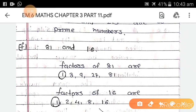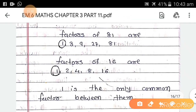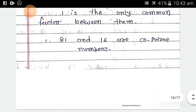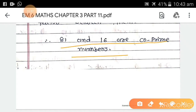Part f: 81 and 16. Factors of 81 are 1, 3, 9, 27, and 81. Factors of 16 are 1, 2, 4, 8, and 16. The only common factor is 1 — none of 3, 9, 27, 81 appear in 16's factors, and 2, 4, 8, 16 don't appear in 81's factors. Therefore, 81 and 16 are co-prime numbers.